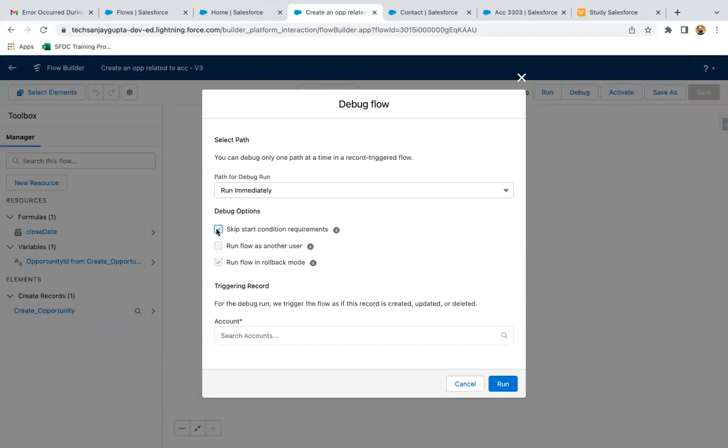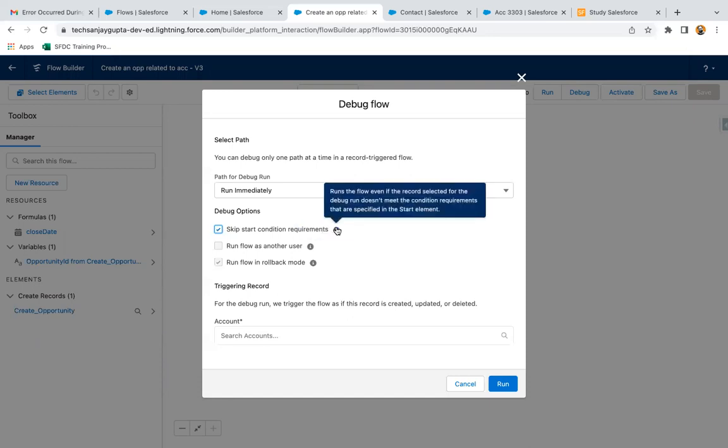You can read this help text as well. Runs the flow even if the record selected for the debug run doesn't meet the condition requirements that are specified in the start element. I am unchecking it as of now.